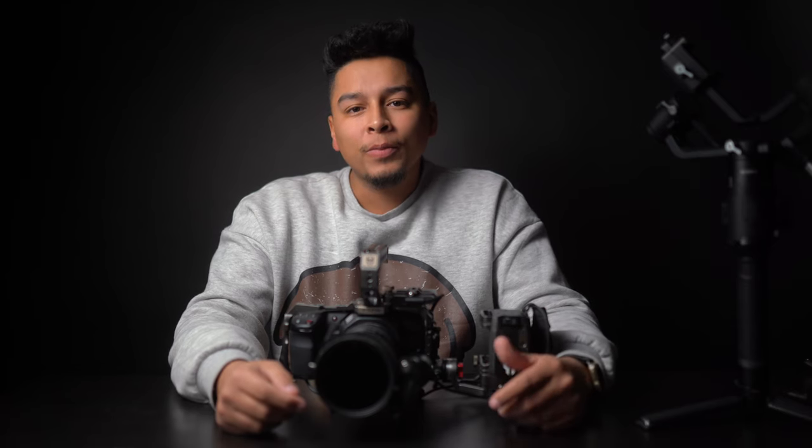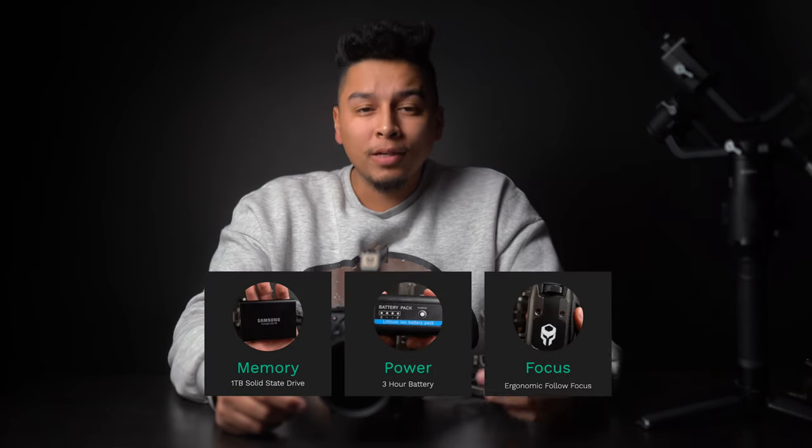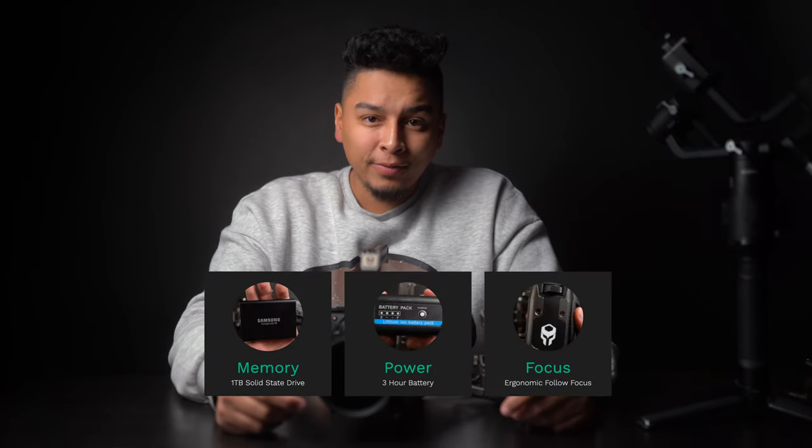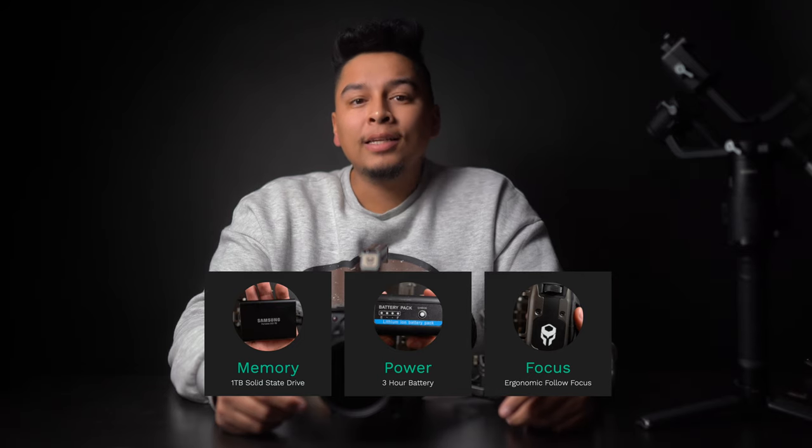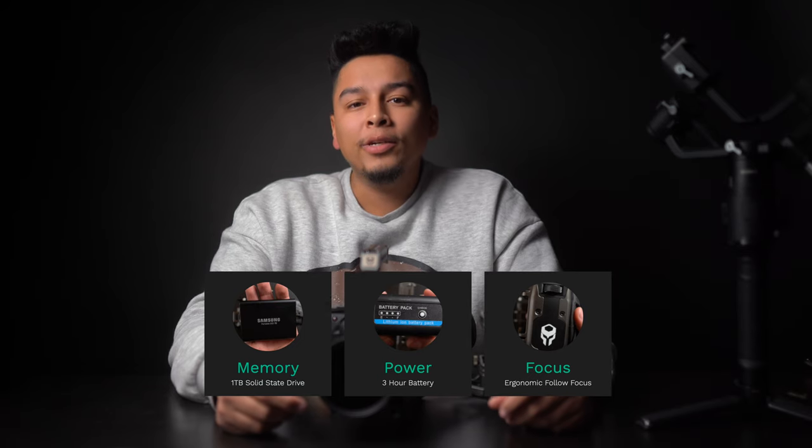However, there are three main accessories that I wanted to add to this camera to make it even more customized for me. First of all, a solid-state drive, second, a bigger battery, and third, a follow-focus system.